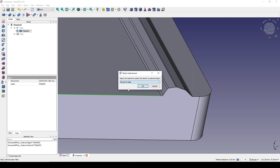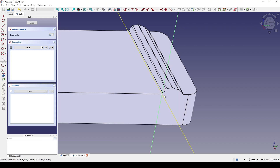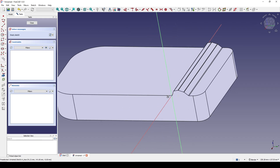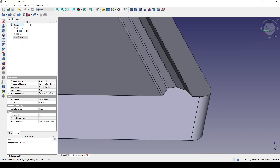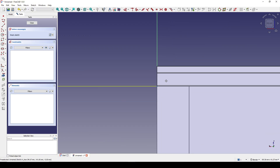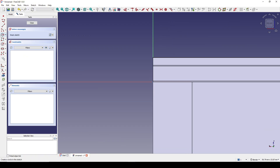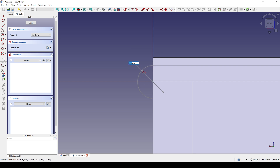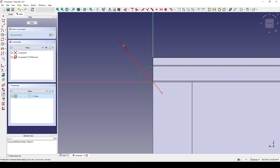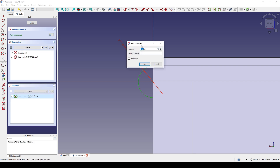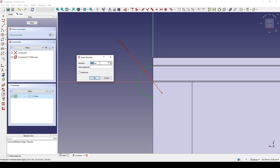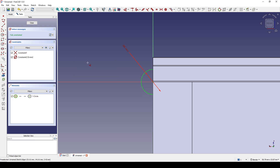I will create a circle here by Ctrl-selecting this edge and this point, creating a sketch normal to edge, then close. I create a circle in the center and set the diameter — since radius is three, the diameter is three multiplied by two equals six — then close.